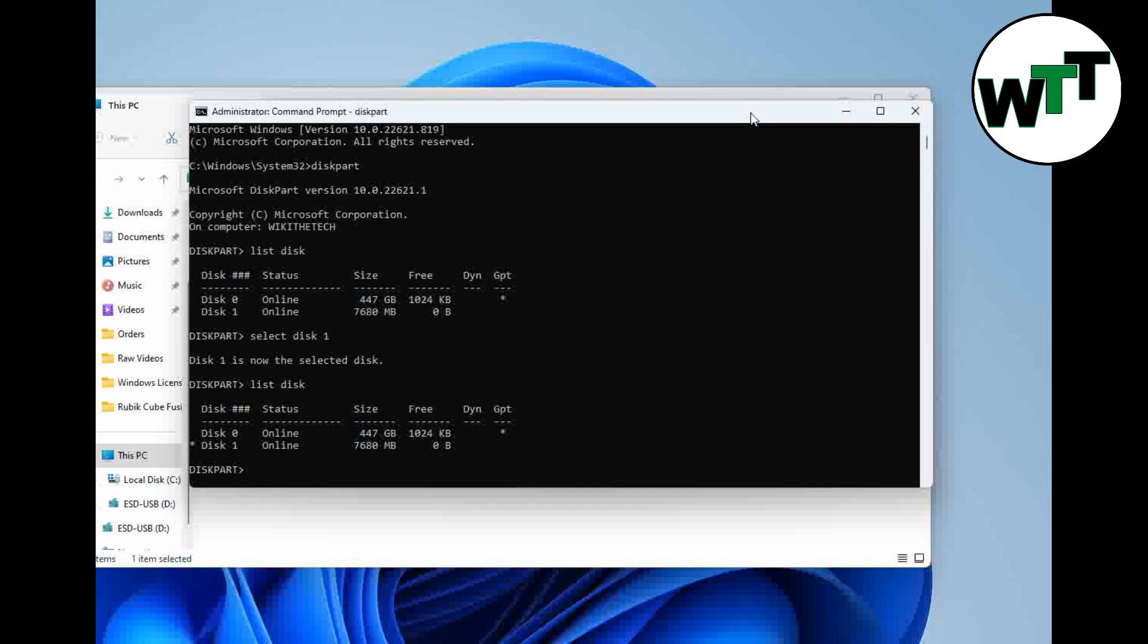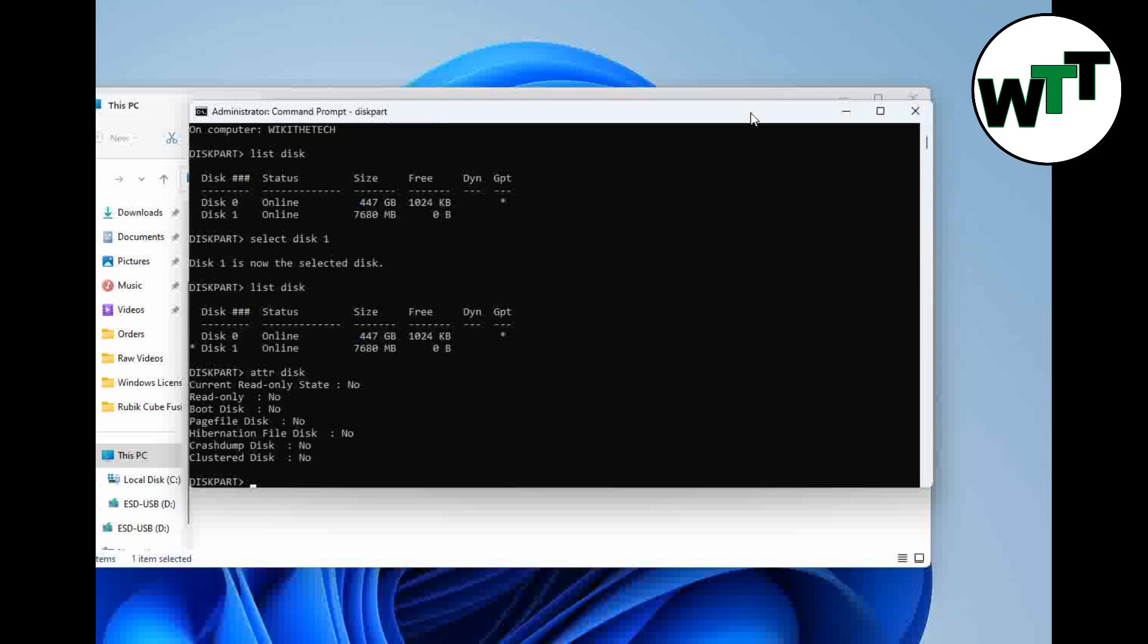At this point, simply type ATTR space disk. ATTR is an abbreviation of attributes. Either you can type attributes space disk or ATTR space disk, both will work. As you can see, I entered ATTR disk. Currently the read-only state is no, that means there is no write protection on this drive.